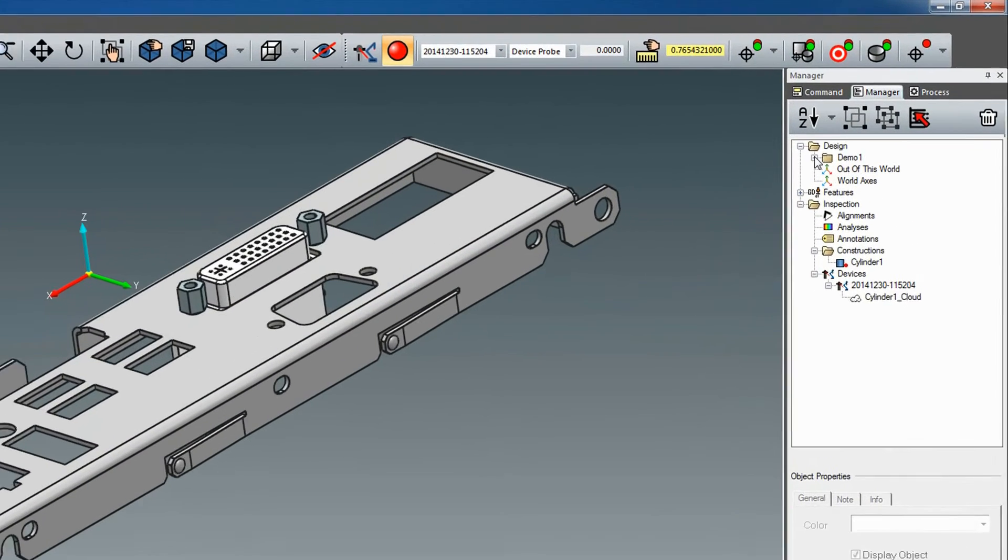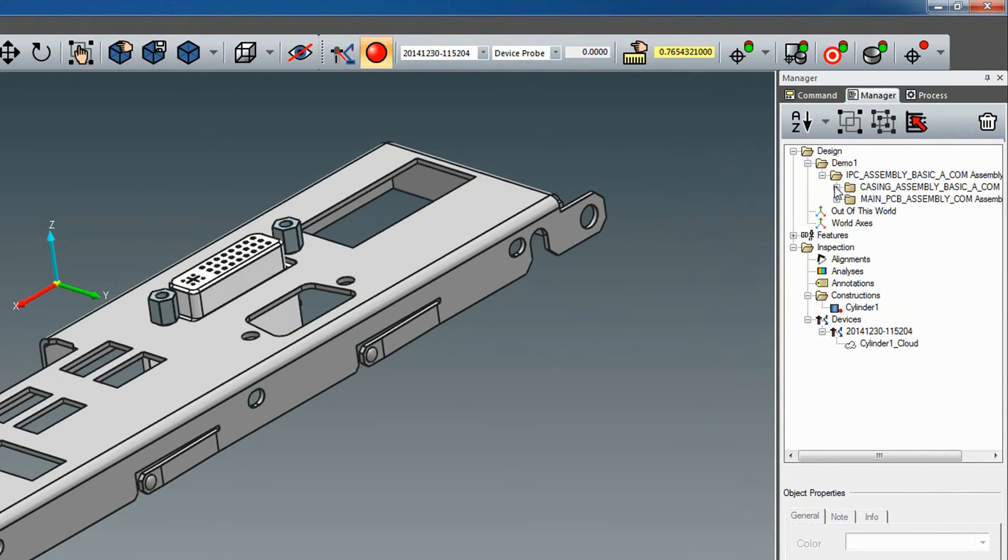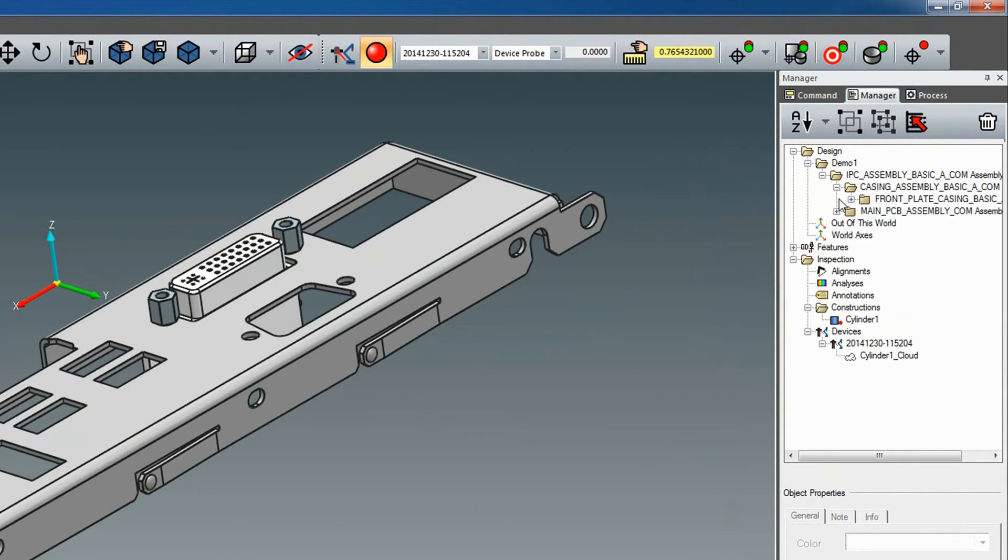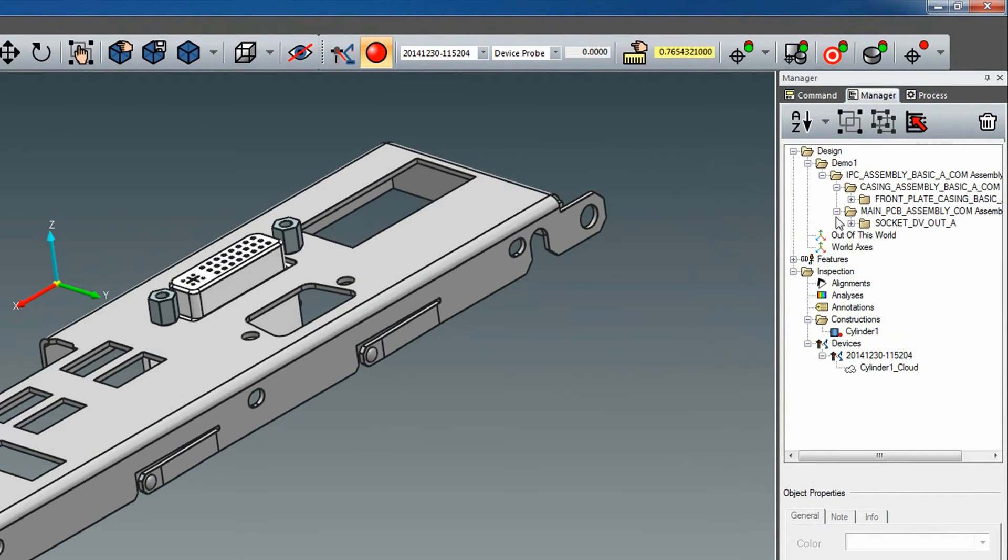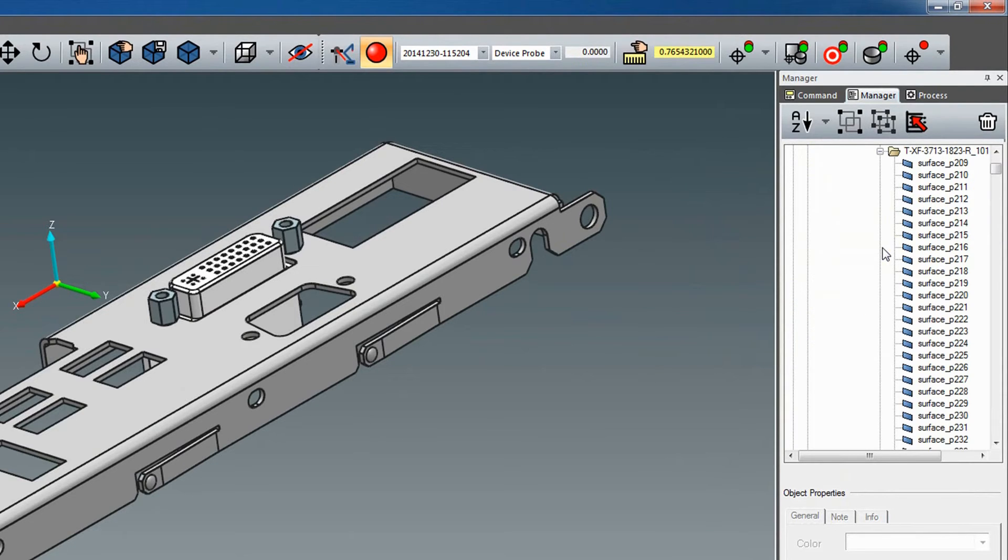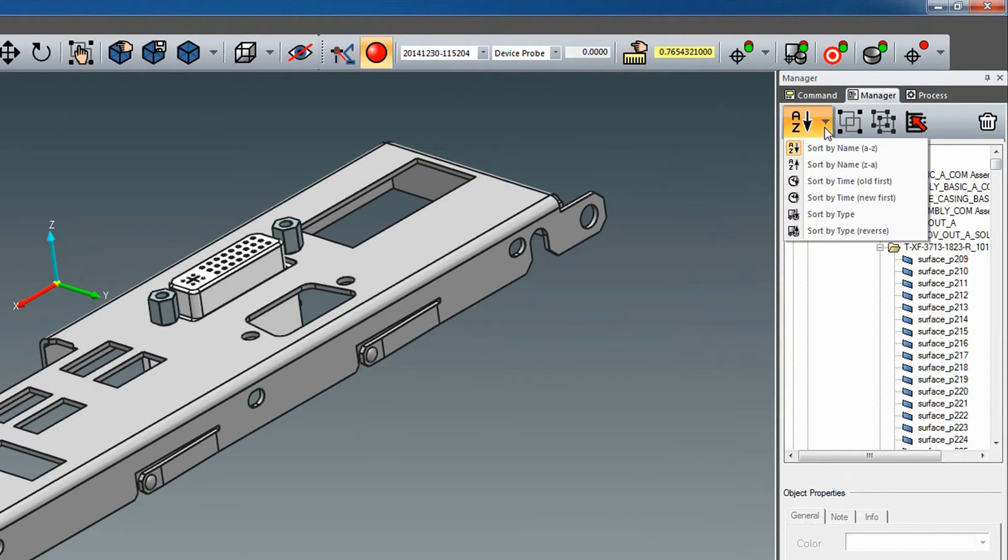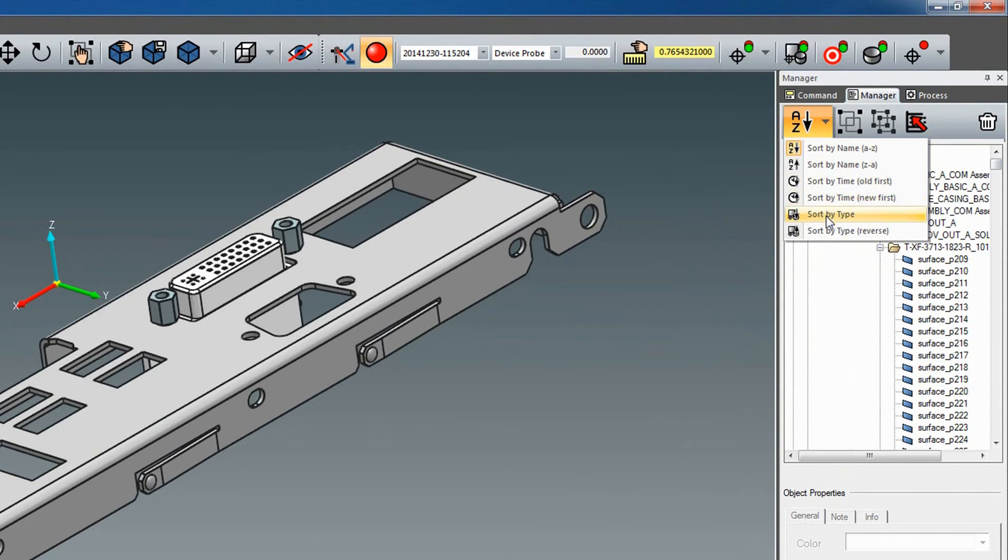As for the design folder, we've added the possibility to have groups within groups while removing the separations by type, so that your model imports keep the same tree structure they had in their native CAD software. And to further improve organizing in the manager, we have added the options of sorting alphabetically, chronologically, or by type.